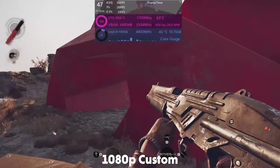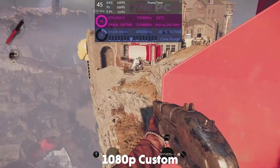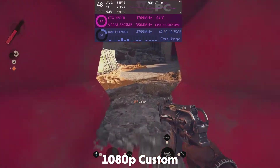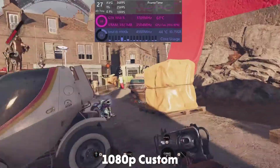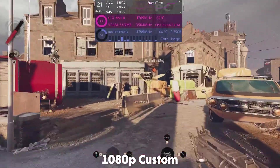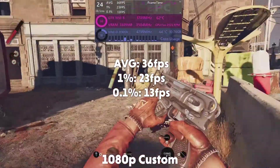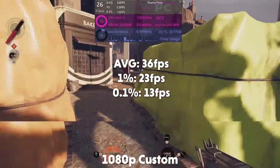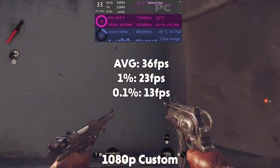Those are all the settings you need to help improve your performance. As you can see, it has increased our FPS to an average of 36 FPS, which is an increase of 12 FPS from ultra — about a 50% increase. The game still looks good and even has higher lows, meaning any stuttering or drops aren't as aggressive and don't interfere with the gameplay.